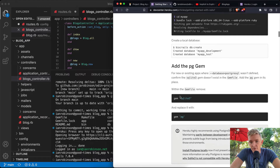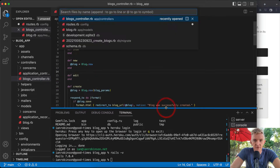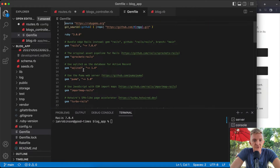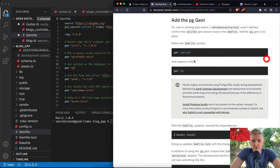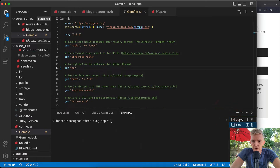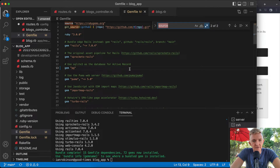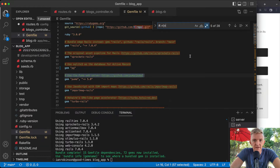We want to change the SQLite gem to the postgres gem. Open the Gemfile with Command+P, find the sqlite gem, and replace it with `pg`. Then run `bundle install`.